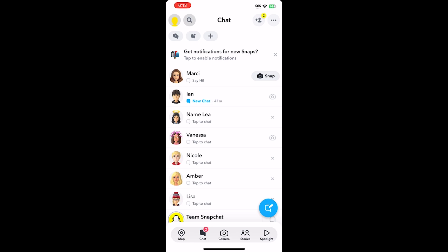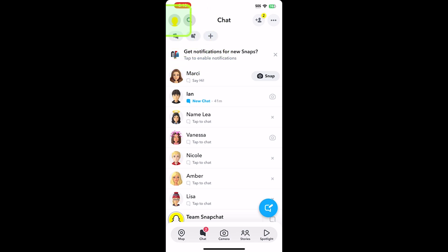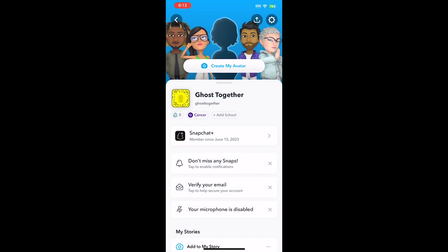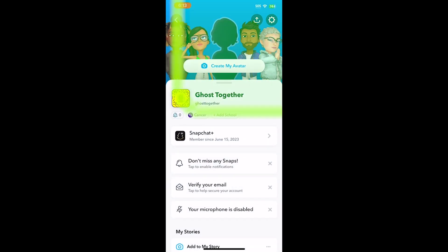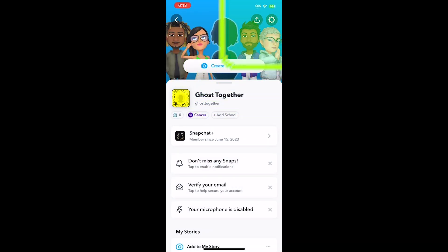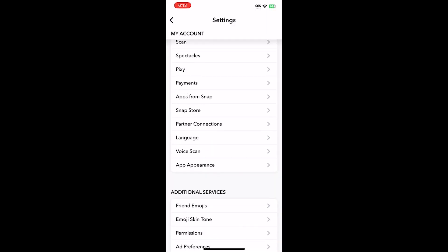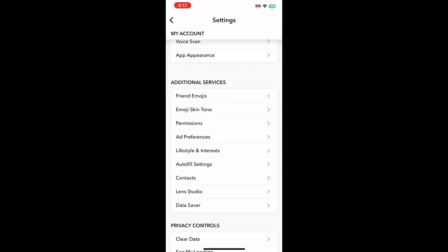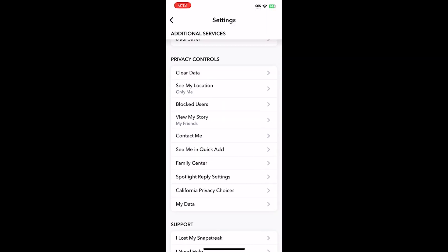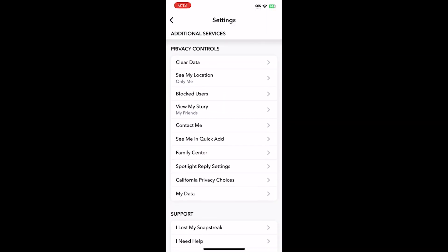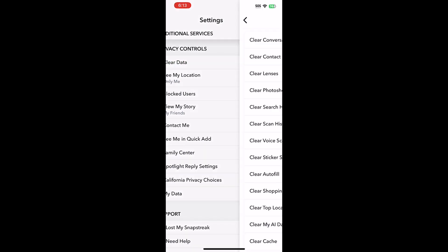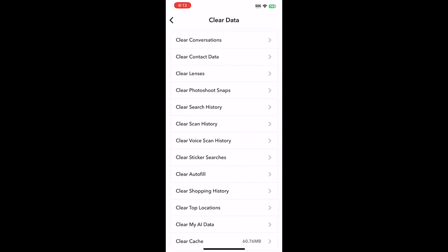Another way to unpin My AI from the chat feed is by going to your Bitmoji in the upper left corner, then in the upper right corner clicking the Settings wheel. Scroll down to where it says Privacy Controls and tap on Clear Data.